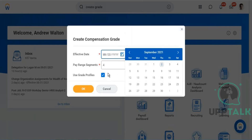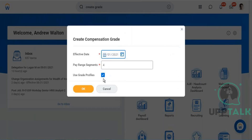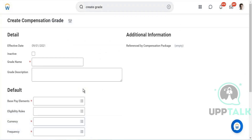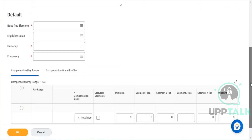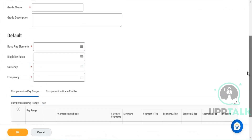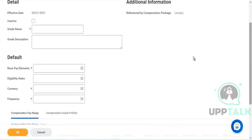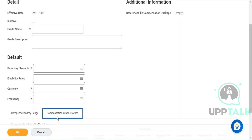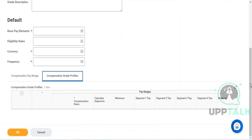Now if you look at the screen I'm sharing, I've selected grade profiles. If you come here you'll see grades and other options. If you want to define an eligibility rule at the grade level you can do so, but if you go to grade profiles you can define multiple profiles and add multiple profiles there.